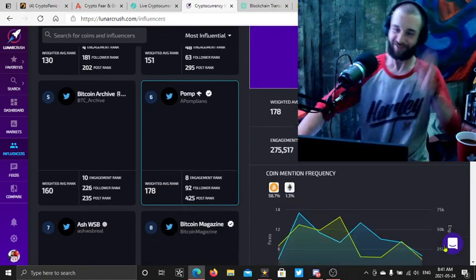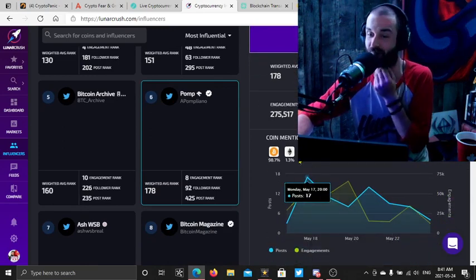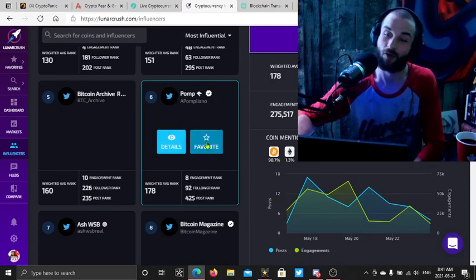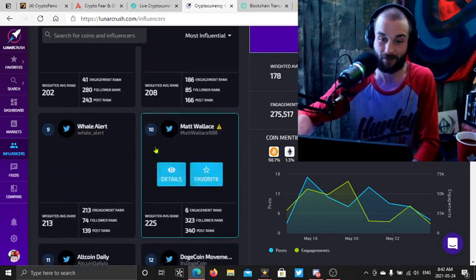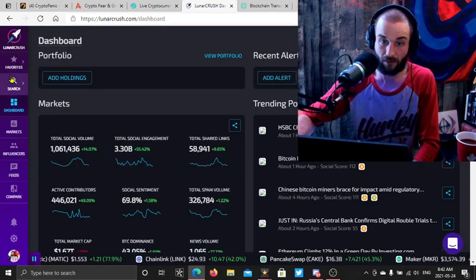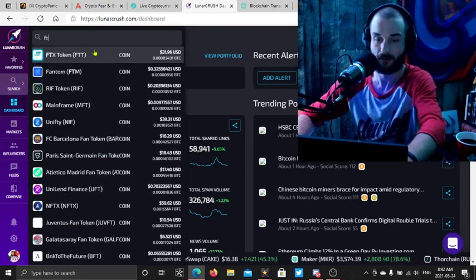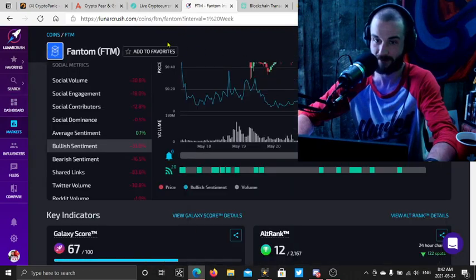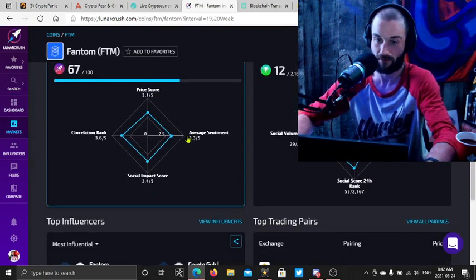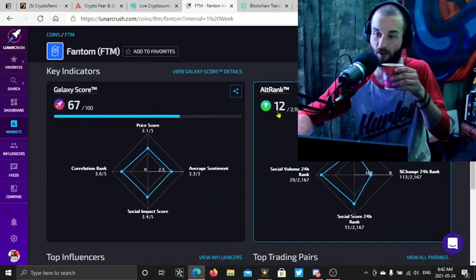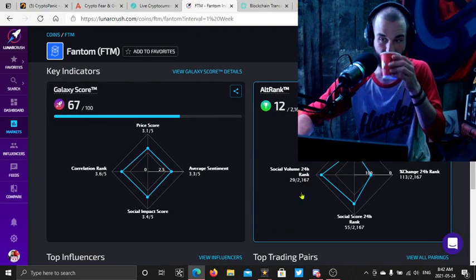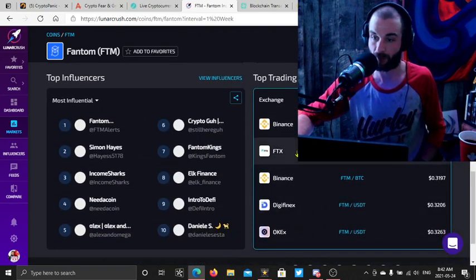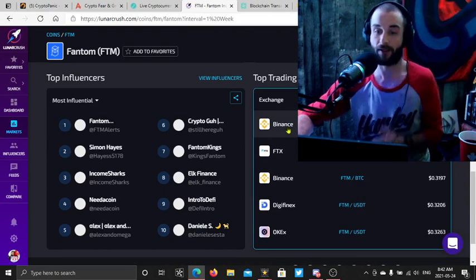Let's see what Pomp's saying. Coin mention frequency, oh the boy is Bitcoin heavy, 98.7 percent. I'm pretty sure you can go into the actual coin itself and then look at the influencers. We got a good Galaxy score, we got a great alt rank.